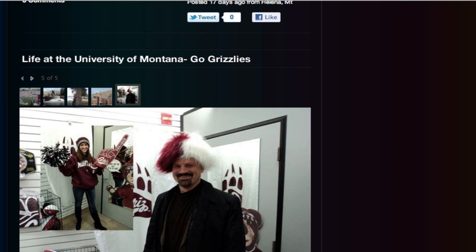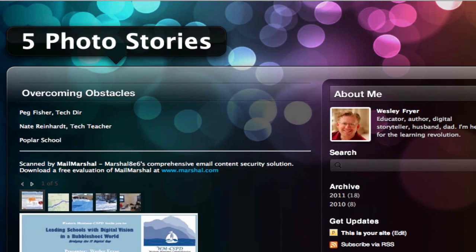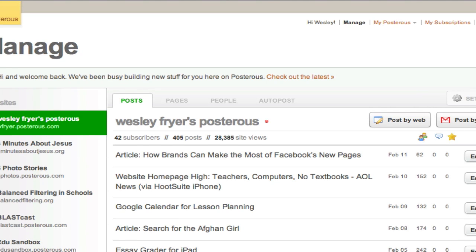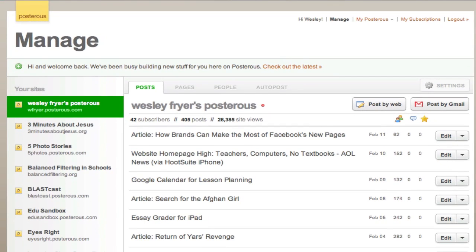Blog sites, whether we're talking about WordPress, Blogger, or Posterous, sort of have two faces. You have the public face that everyone sees when they come to your address, and then you have the behind-the-scenes version.